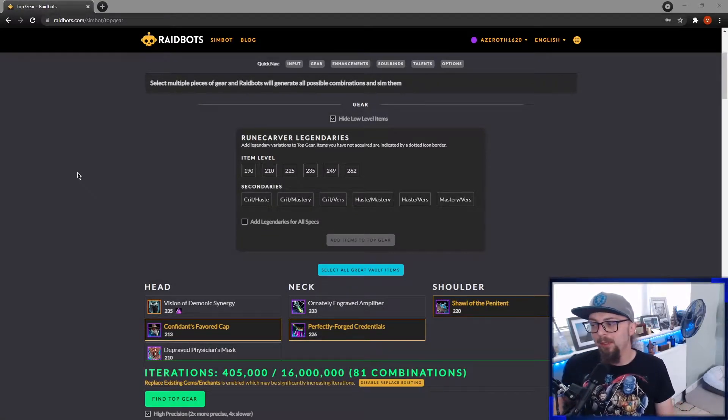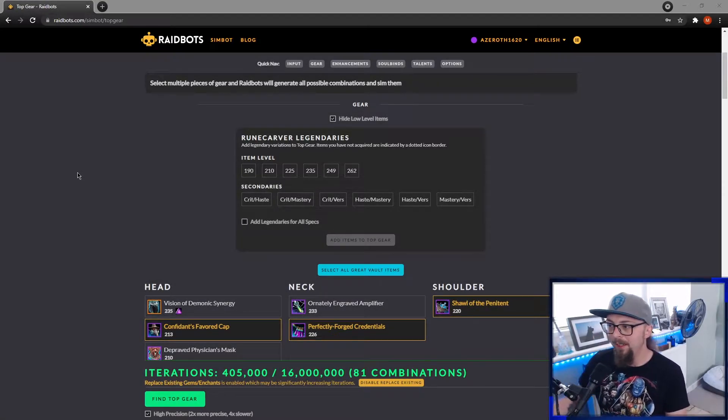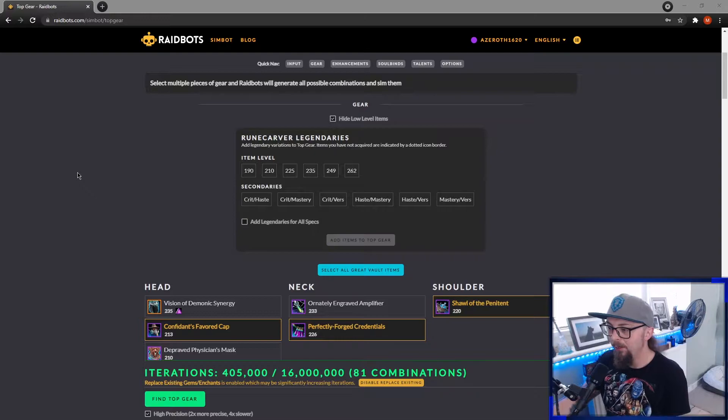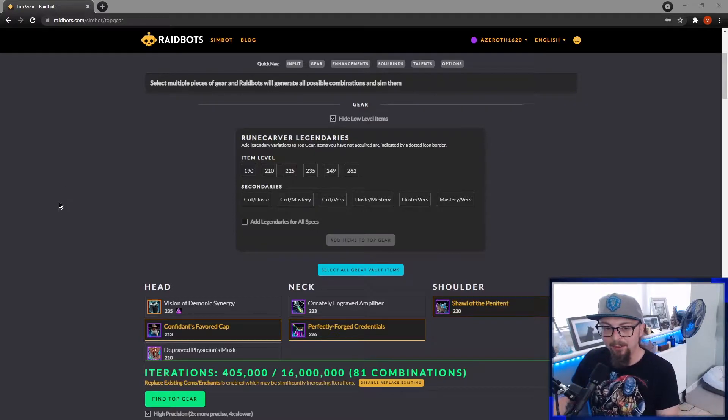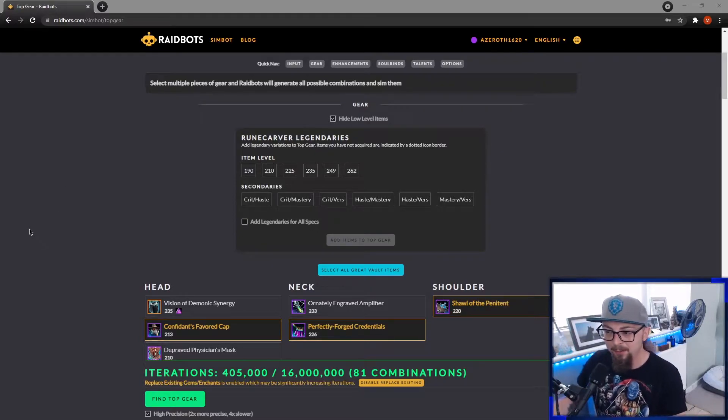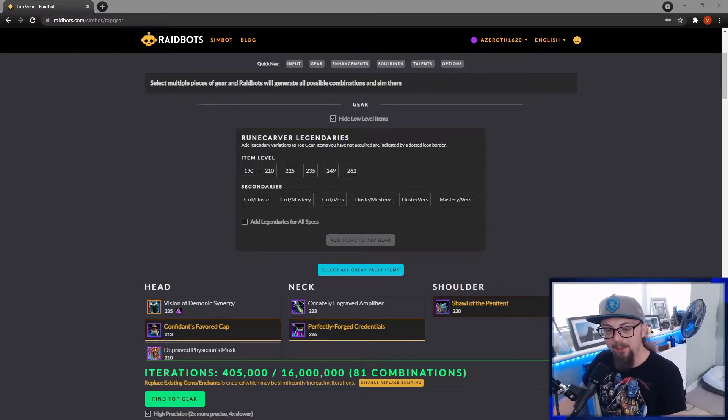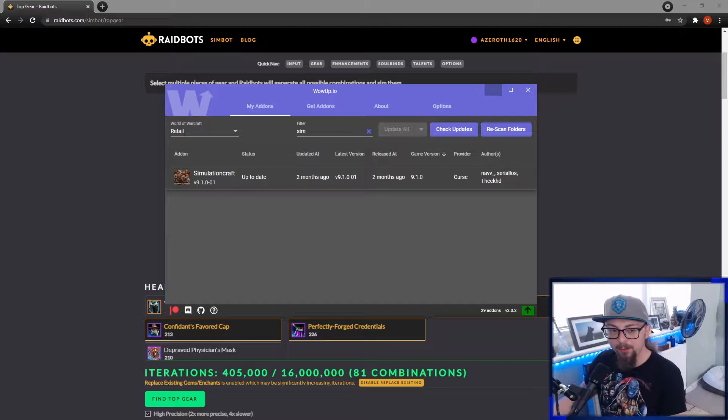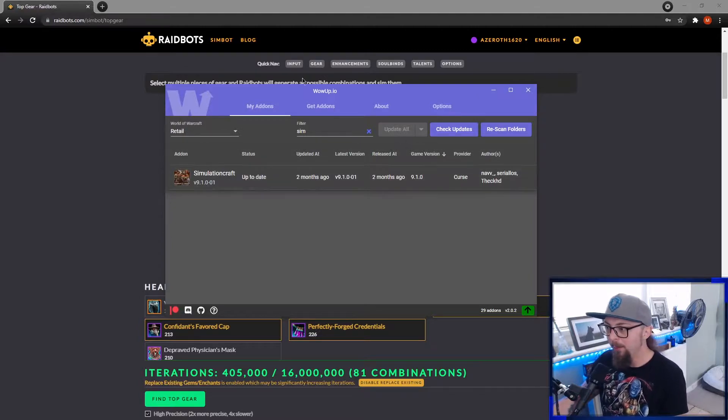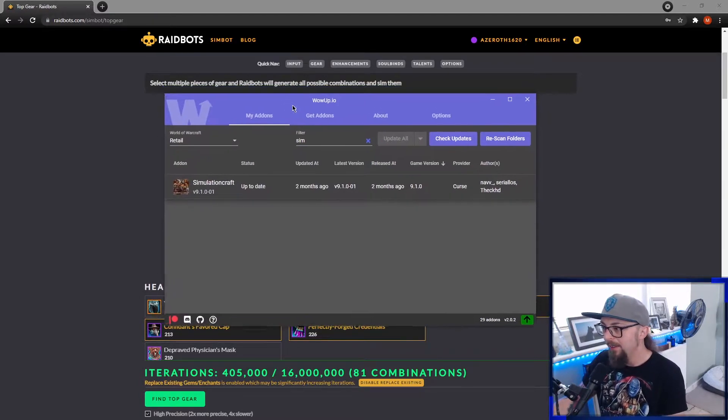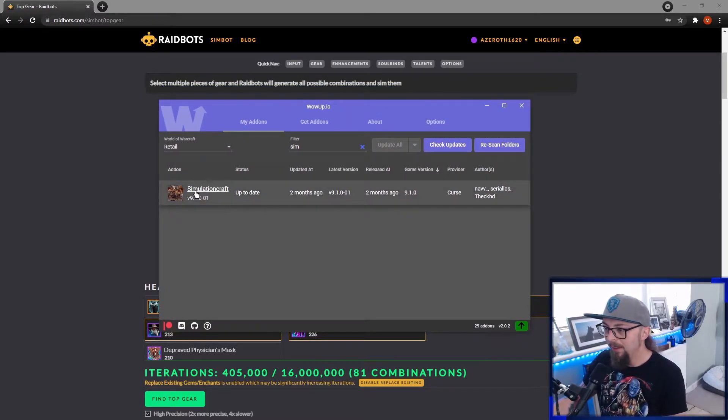Hello. So we're going to talk about simming today for Mythic Plus, Raids, and to see if you're getting an upgrade out of the vault or not. First thing you want to do is go to WoW app or whatever you get your addons from and download Simulation Craft.